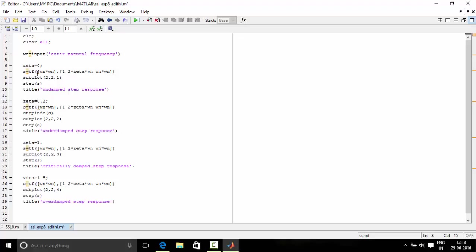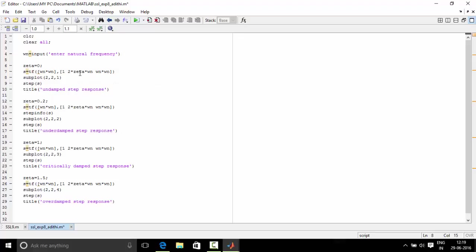Now let's define the second order closed loop control system equation which is given by s equal to transfer function omega n into omega n and this part is the numerator. After the comma, it is the denominator. So we haven't put a semicolon over here. So we will see in the output window how this equation will look for different zetas.